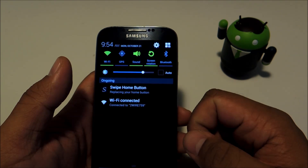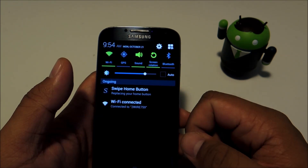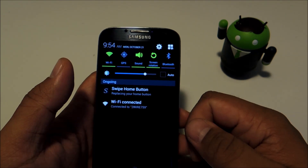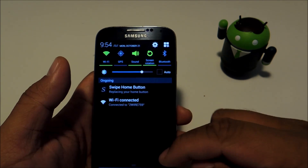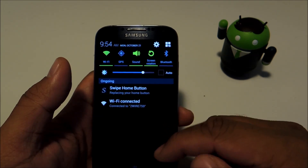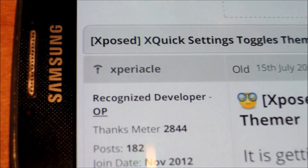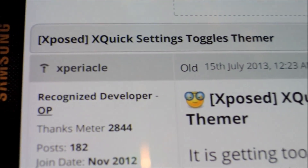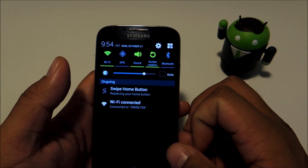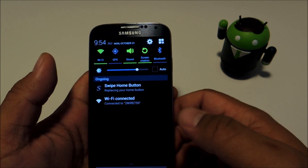If you're already rooted with the Xposed framework, then you can just head to the download link which we'll have in the full tutorial. We'll be using a module called Quick Settings Toggles by XDA Developer Experiocle, so go ahead and download it directly onto your GS4.